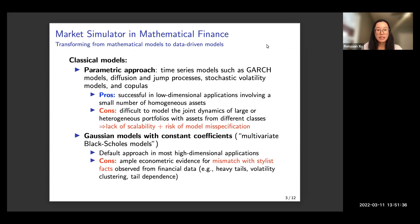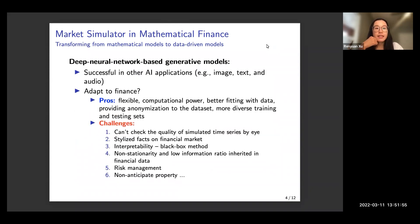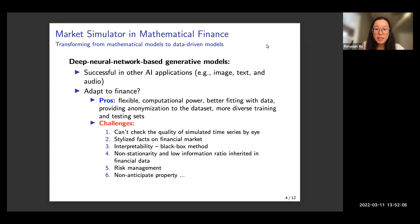These limitations from classical methods motivate us to consider a more model-free direction and see whether we could construct market simulators using data-driven models with fewer model assumptions. Deep neural network-based generative models have been quite successful in other domains such as image generation, text generation, and audio generation. The question is whether we can adapt these successes to financial applications.